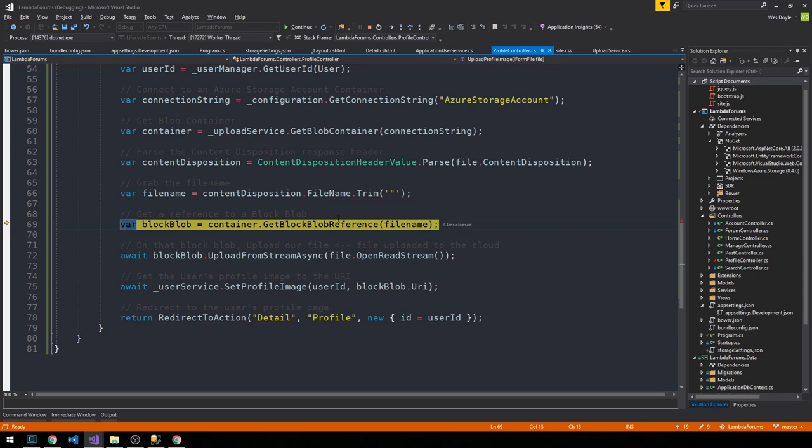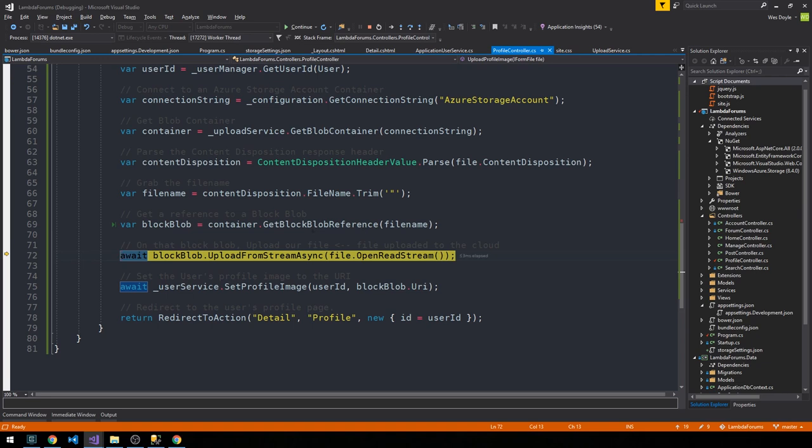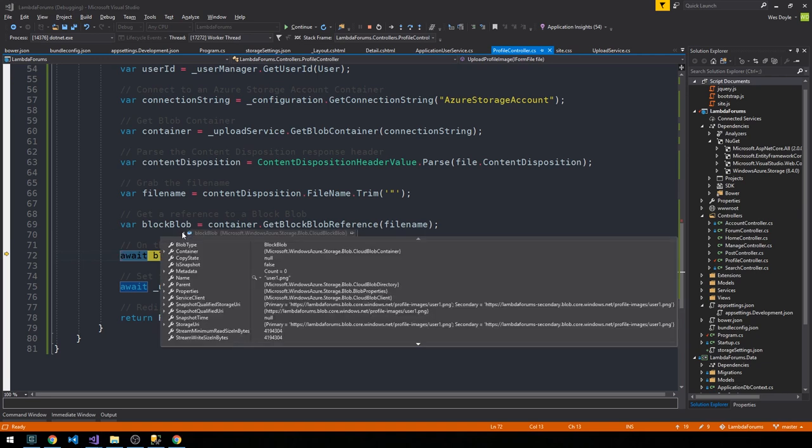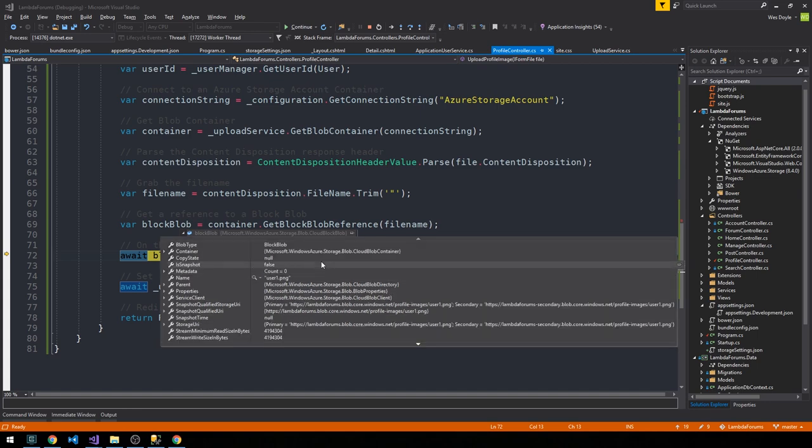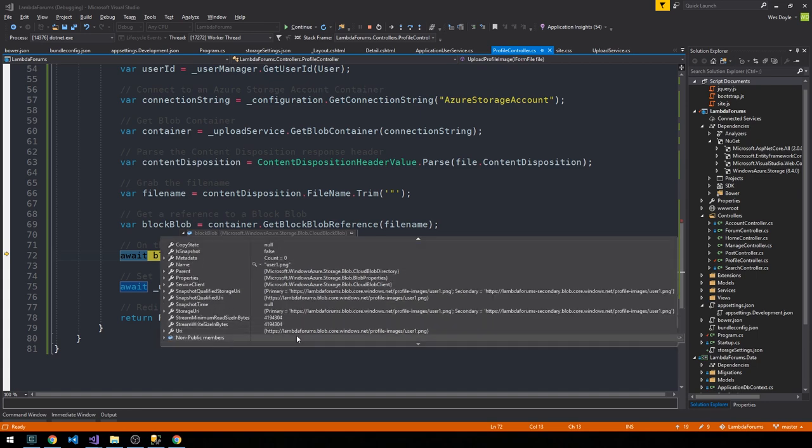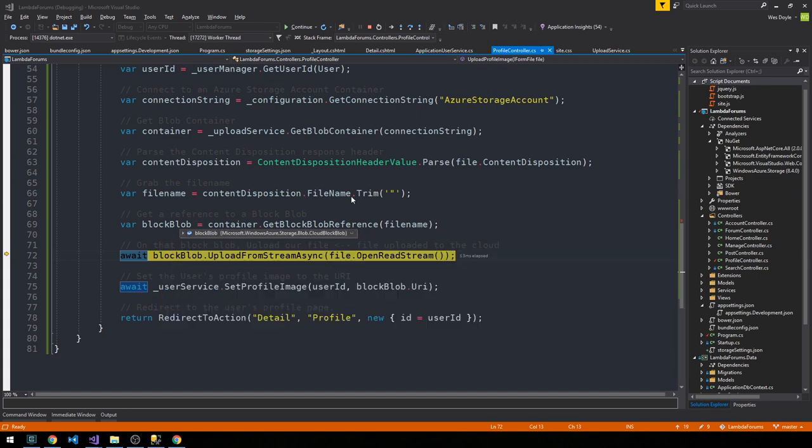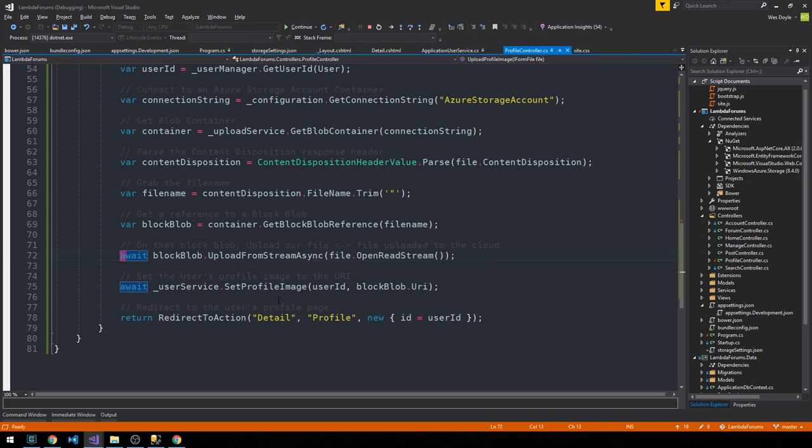Alright, so we get a block blob reference. And if we check out this type, it's pretty interesting. We can see the cloud blob directory, and in fact we have a primary and secondary storage URI here as well. And there's our URIs. This is where our image will be on the internet.